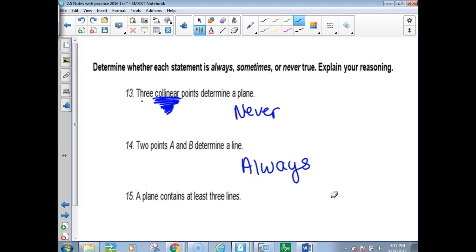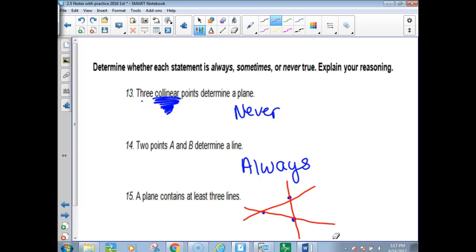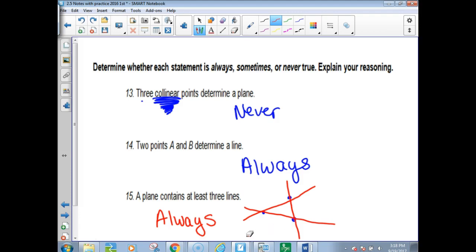A plane contains at least three lines. We were told a plane must contain at least three non-collinear points. How many lines can you make going through them two at a time? Three lines. Just because it didn't say exactly that in the postulate, this is always true because it combines two postulates: three non-collinear points determine a plane, and any two points in a plane give a line — so there have to be at least three lines.